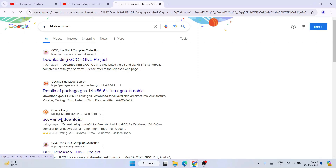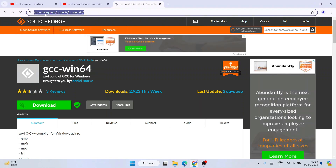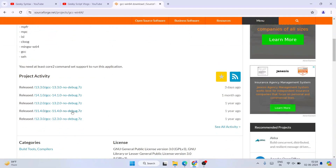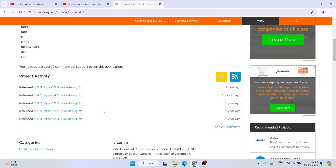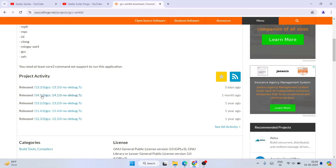When you click on that, it will redirect you to the official site of SourceForge.net. I am going to provide this link in the description so you can directly use it to land here. Once you are here, scroll down and you can see all the latest release versions of GCC. The latest version at the time of making this video is version 14.1.2.